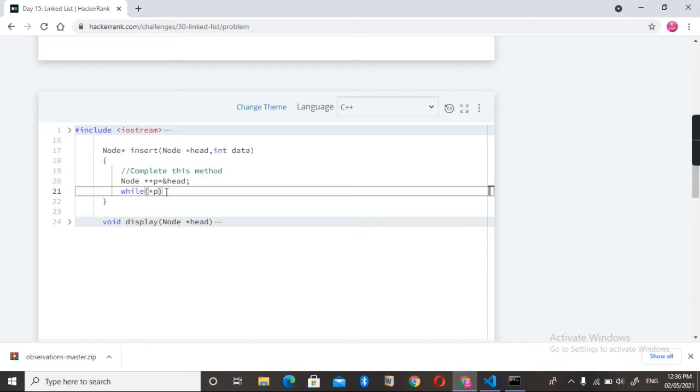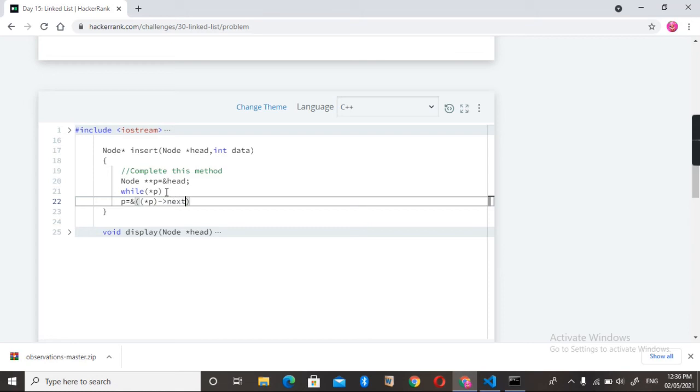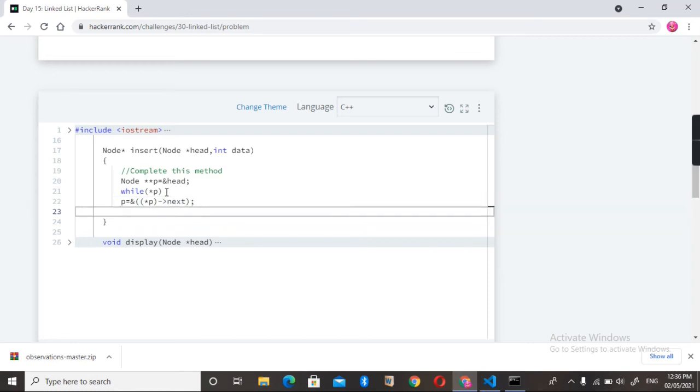address of star p and next to it. Okay, so it will receive the... okay, when the star p is not null, it means the head is not null. Then we need to receive the address of...